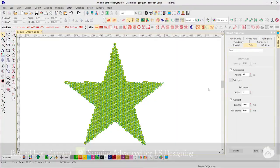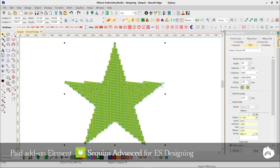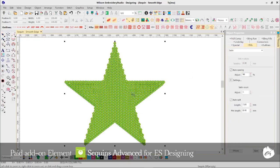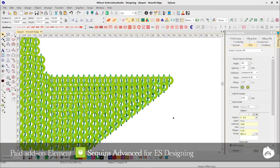Next we have Sequin Smooth Edges. You can now change your row and column spacing from the current exact grid method to expand to fit or contract to fit. The end result is the line of sequins will either expand or contract to fit perfectly into your shape and create a consistent and smooth sequin edge.